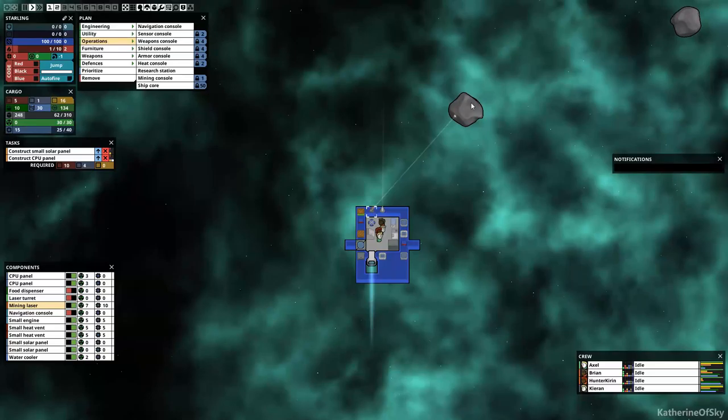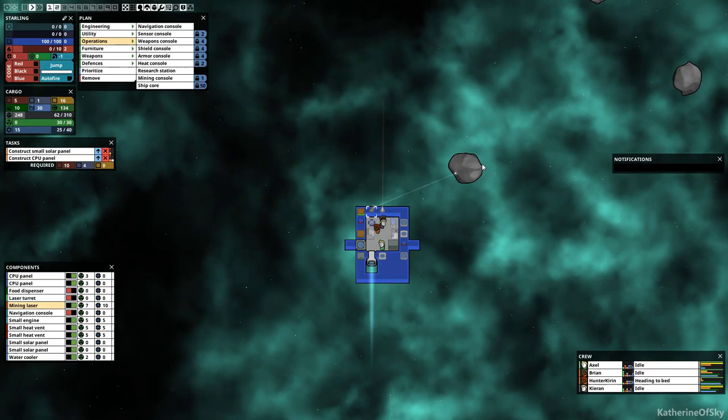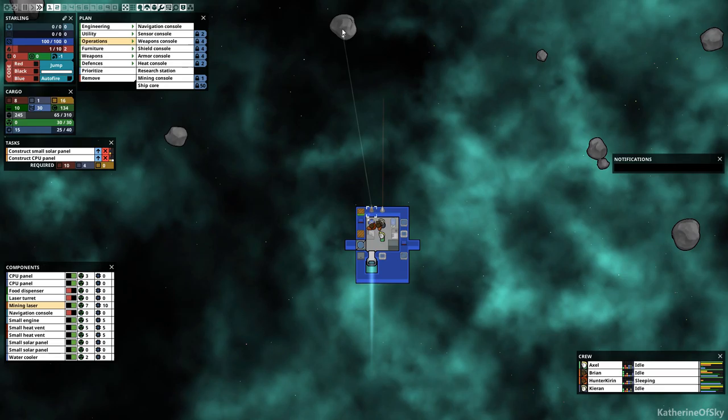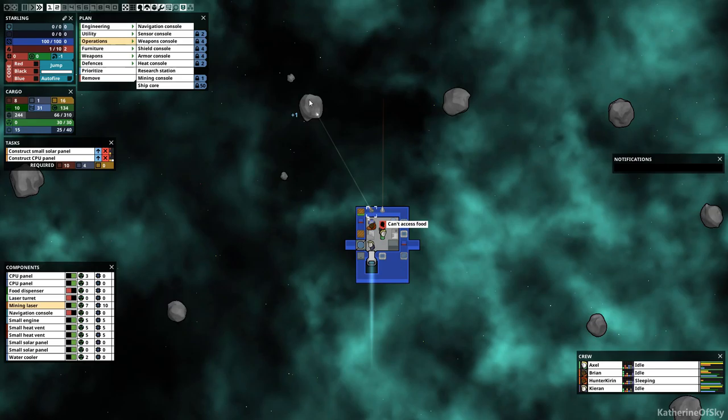So let's see if we can maybe mine some of these asteroids here and hopefully not die. I don't want to die. It's not time for us to die. We do need some silicon. That is what we're mainly looking for at the moment.